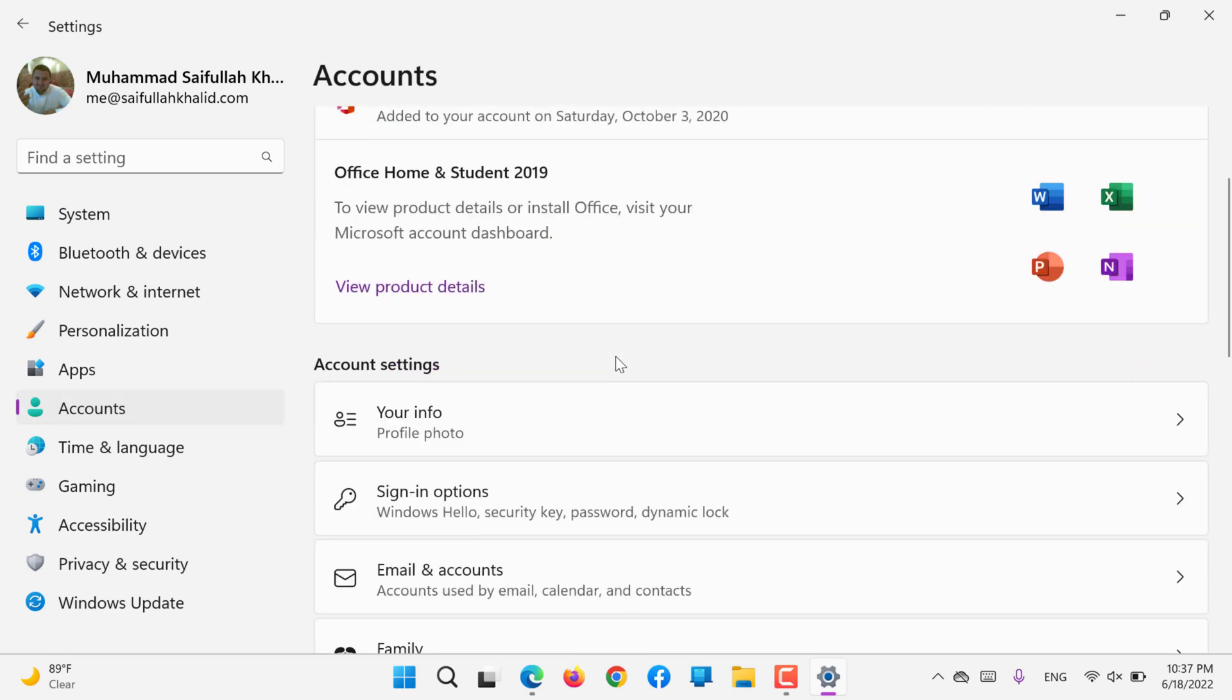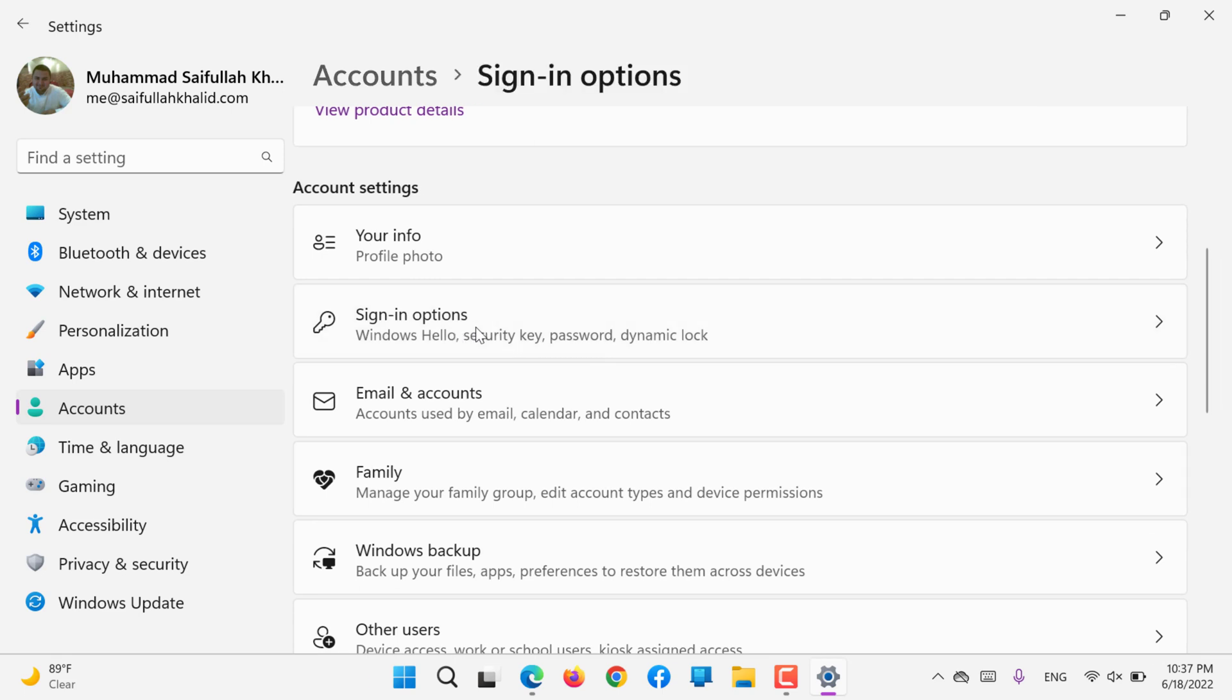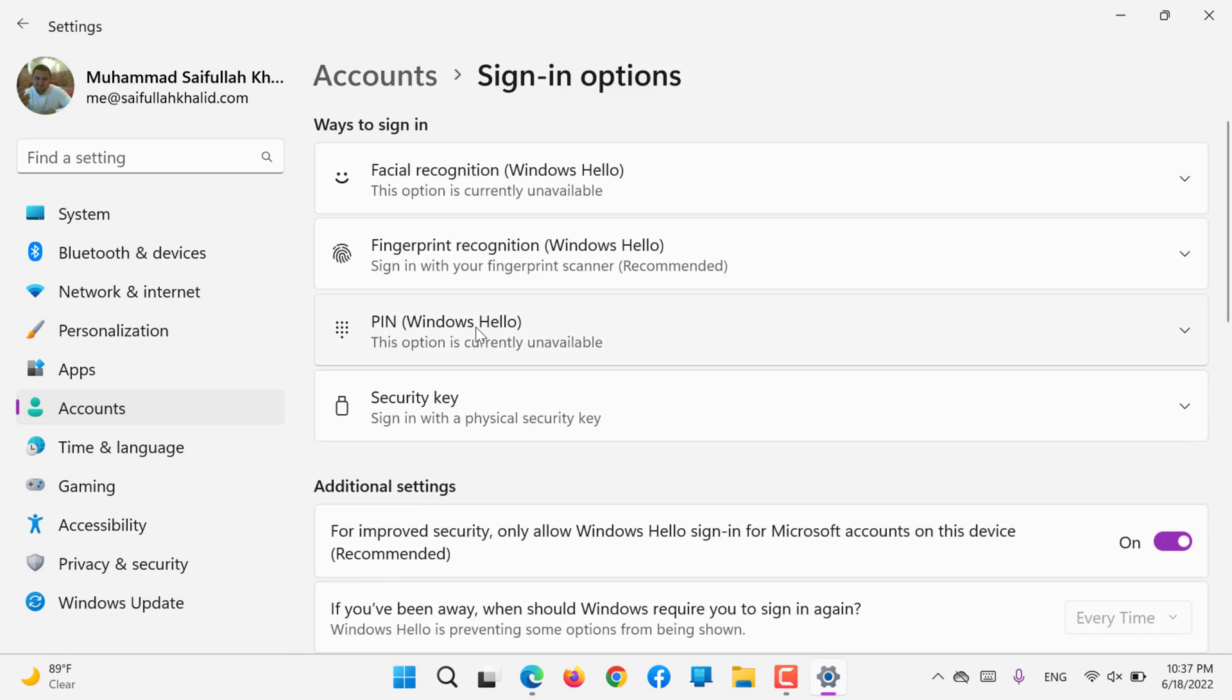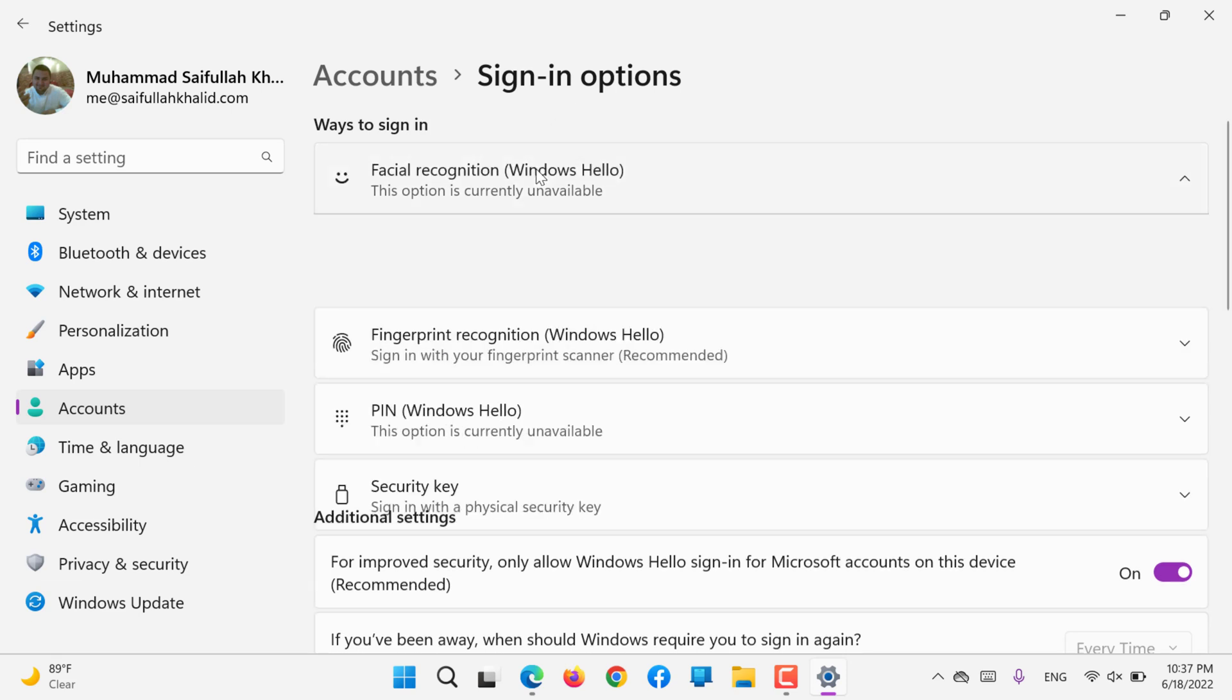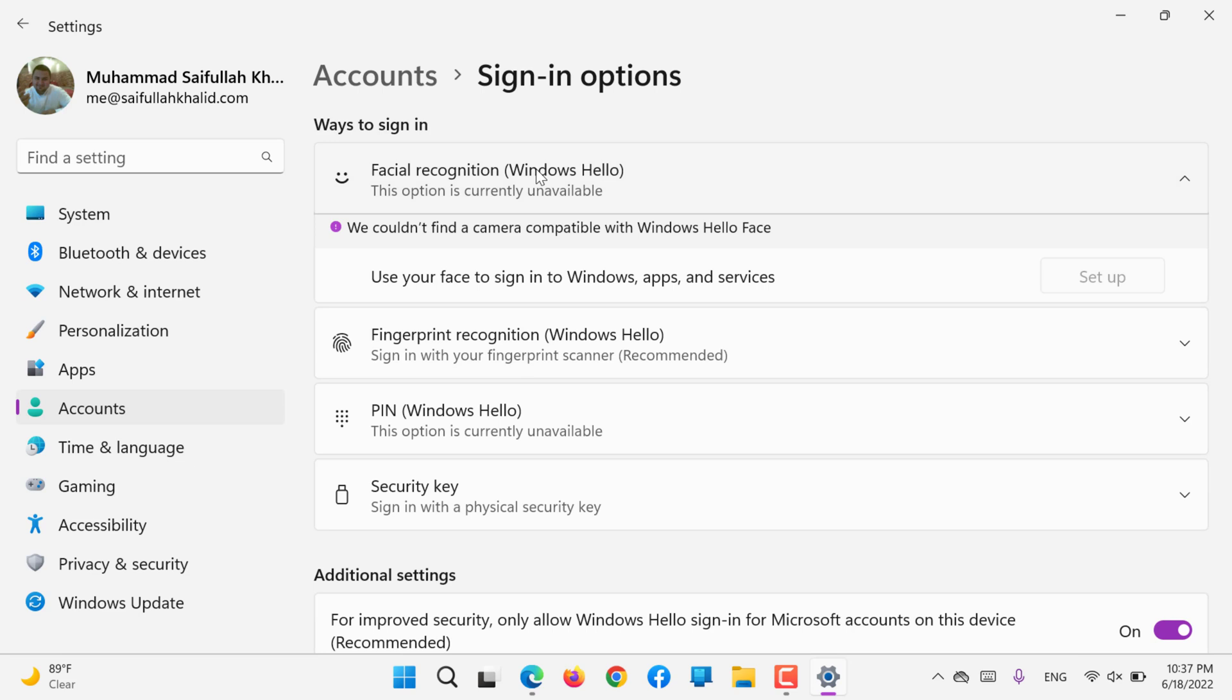The next option is Sign-in Options. Under Sign-in Options, we have four ways to sign in. The first one is facial recognition. It's currently showing my camera is not compatible with Windows Hello.